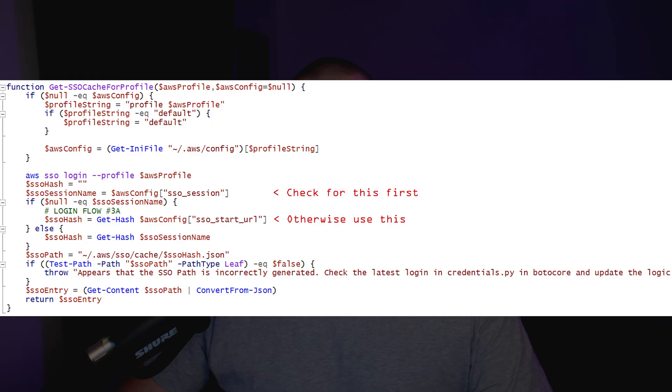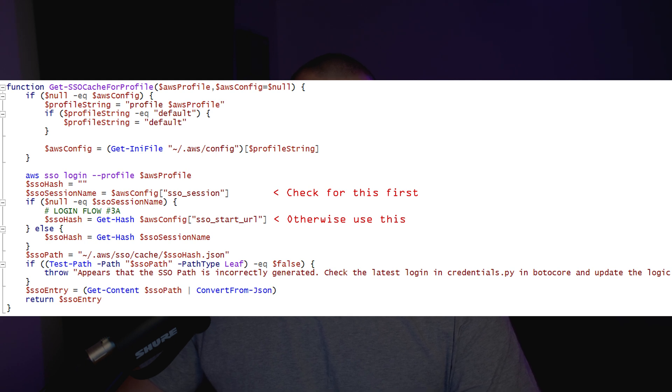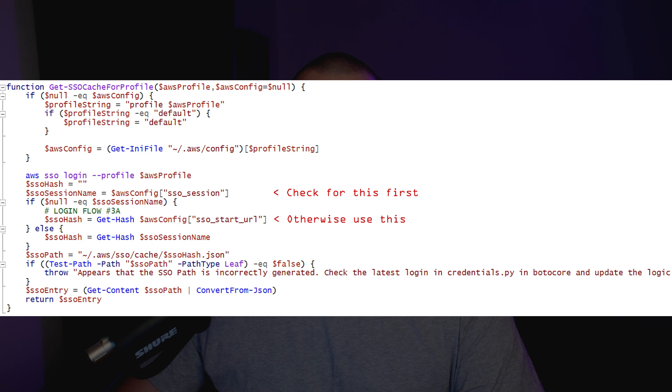The way that the AWS CLI generates this SSO cache file isn't exactly obvious. We first need to look up one of two different values from the AWS config for the profile that we're trying to use. Once we have the value, we can then pass it through a sha1 function and produce a hex digest string, which is used as the file name. The first value we look for is SSO_session. If this value is present, we will use it as the input to the hash function. Otherwise, we will look for SSO_start_URL and pass that into the hash function instead.